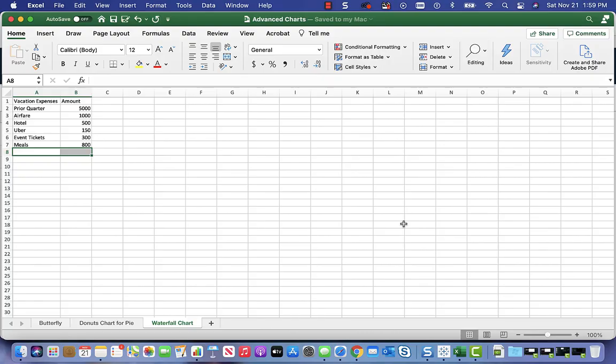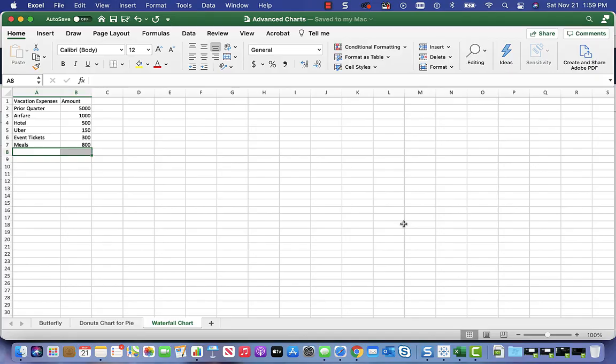The way it started off, the prior quarter, I had spent, say through the first half of the year, five thousand dollars in vacation expenses. I took a big vacation.